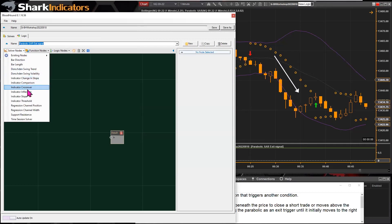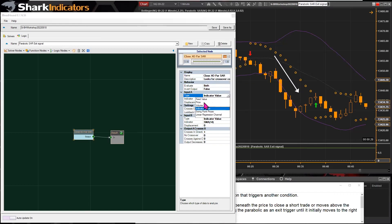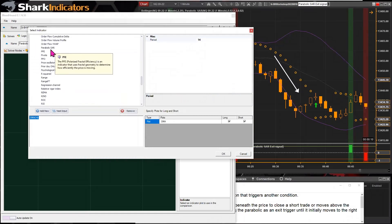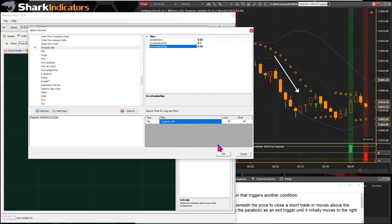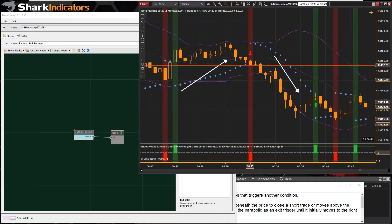We're going to grab a crossover solver to do this. We're looking for the close of the bar to cross over the Parabolic SAR. Input A — the first input — is going to be the bar prices, so we switch over to price. Input B will be our Parabolic SAR indicator. There's our Parabolic SAR — it only has one plot — and I'm just using the default settings. And there are our crossover signals; we didn't even have to modify them.